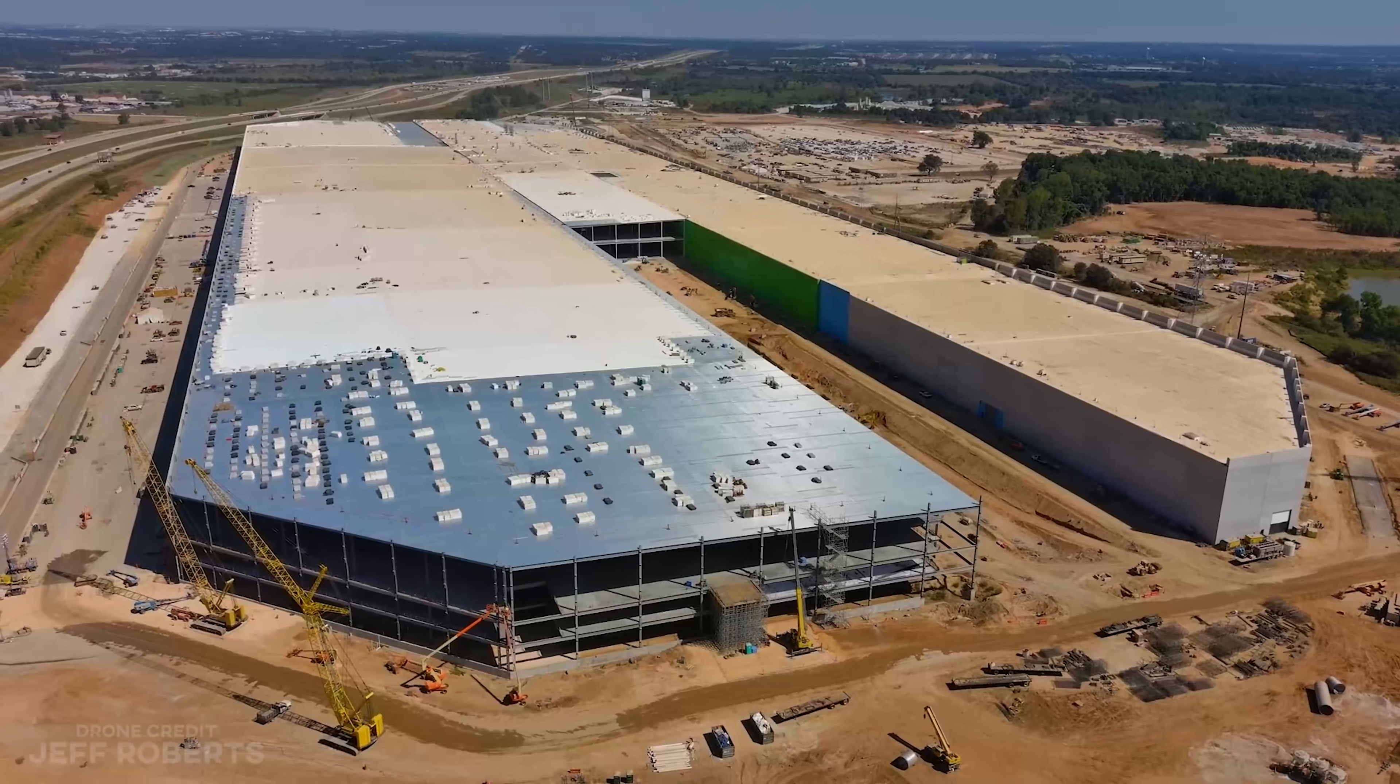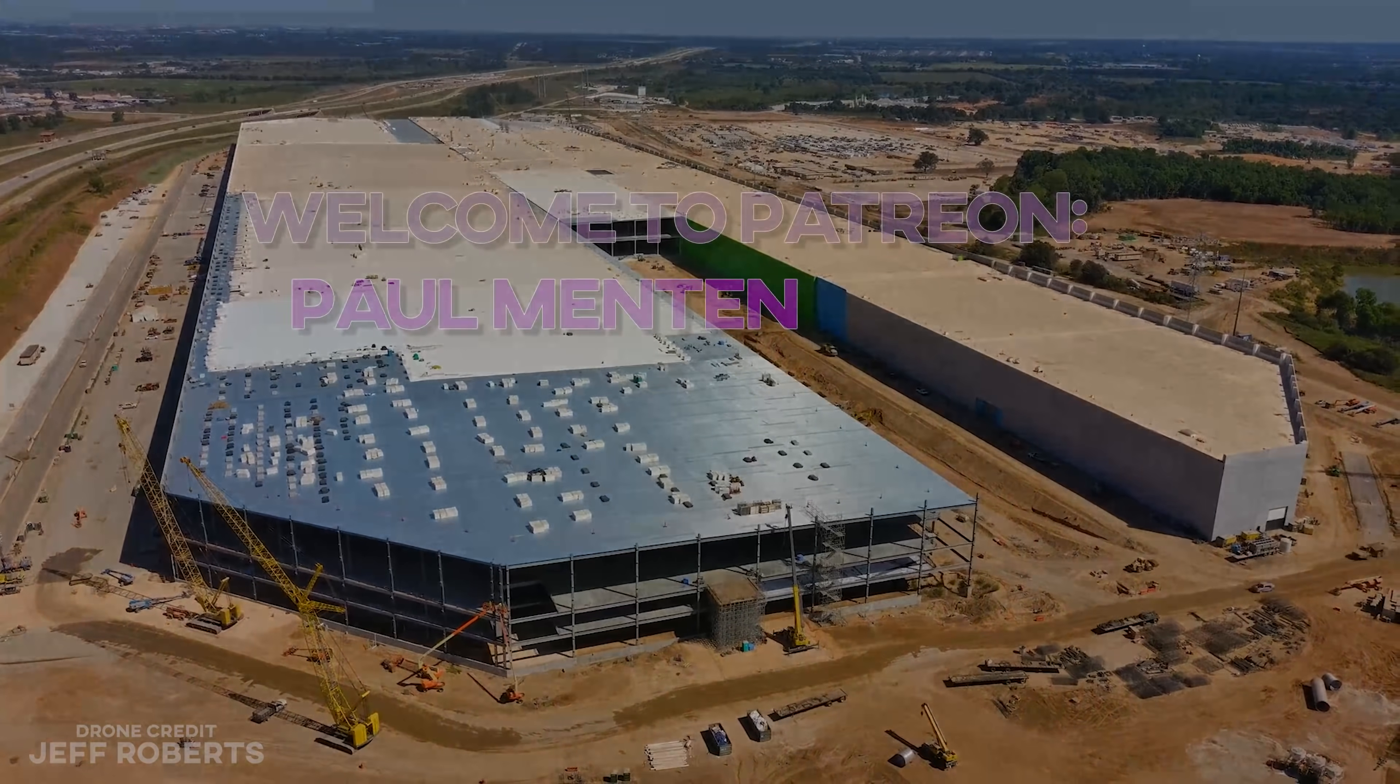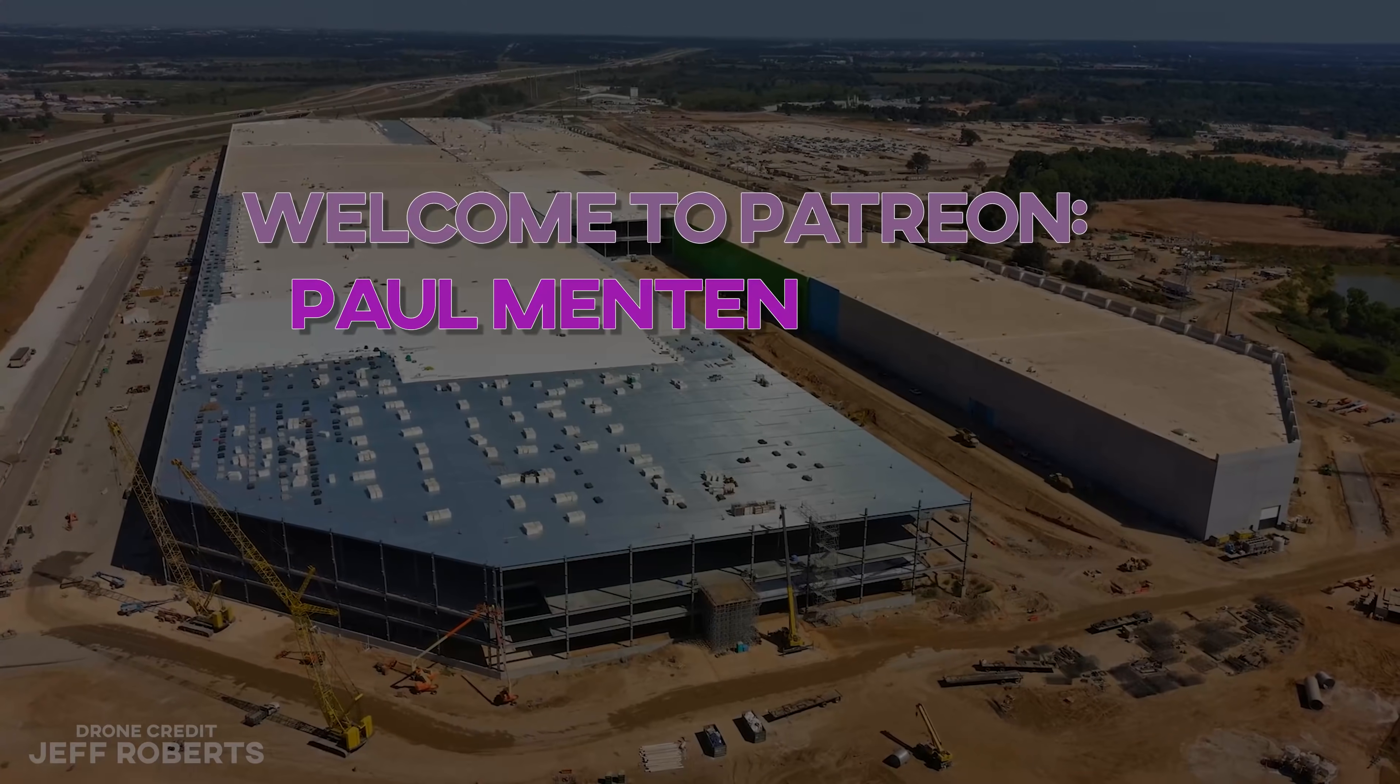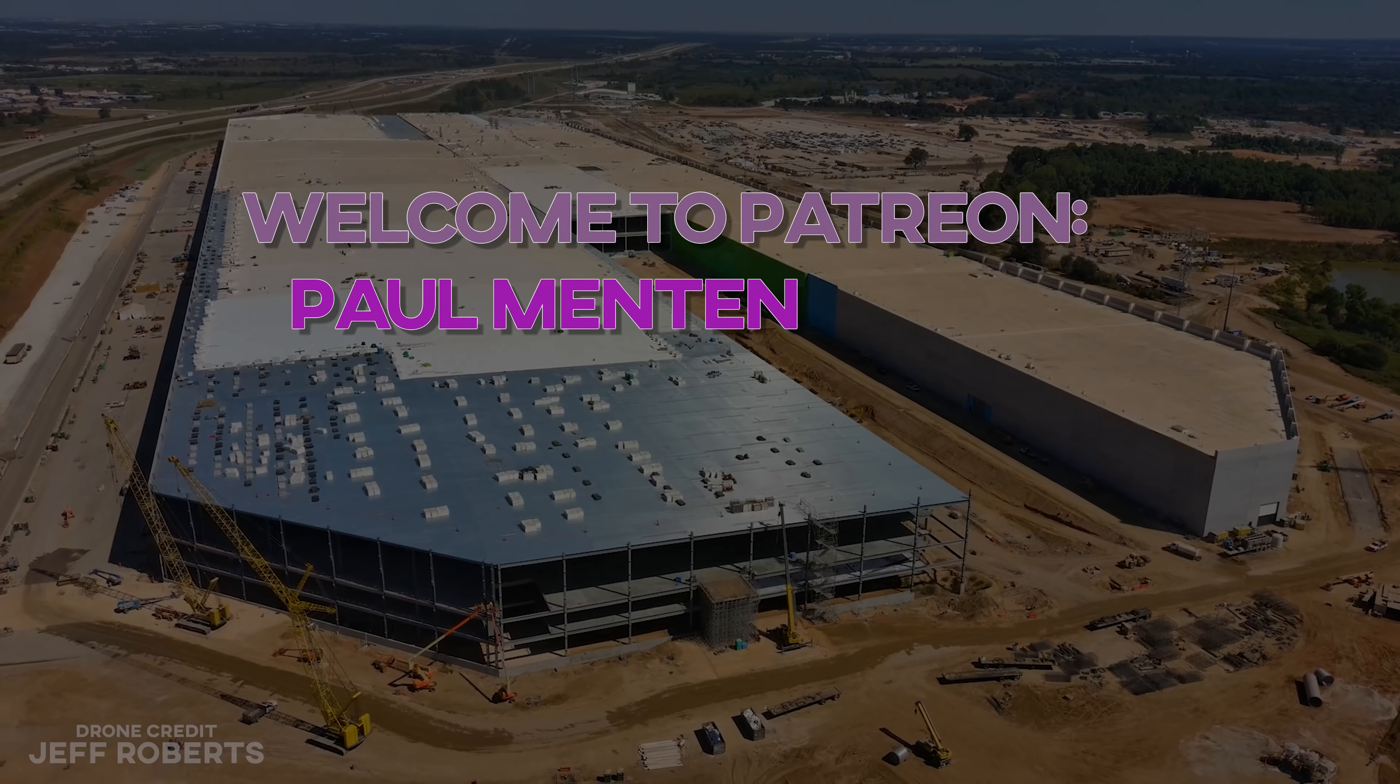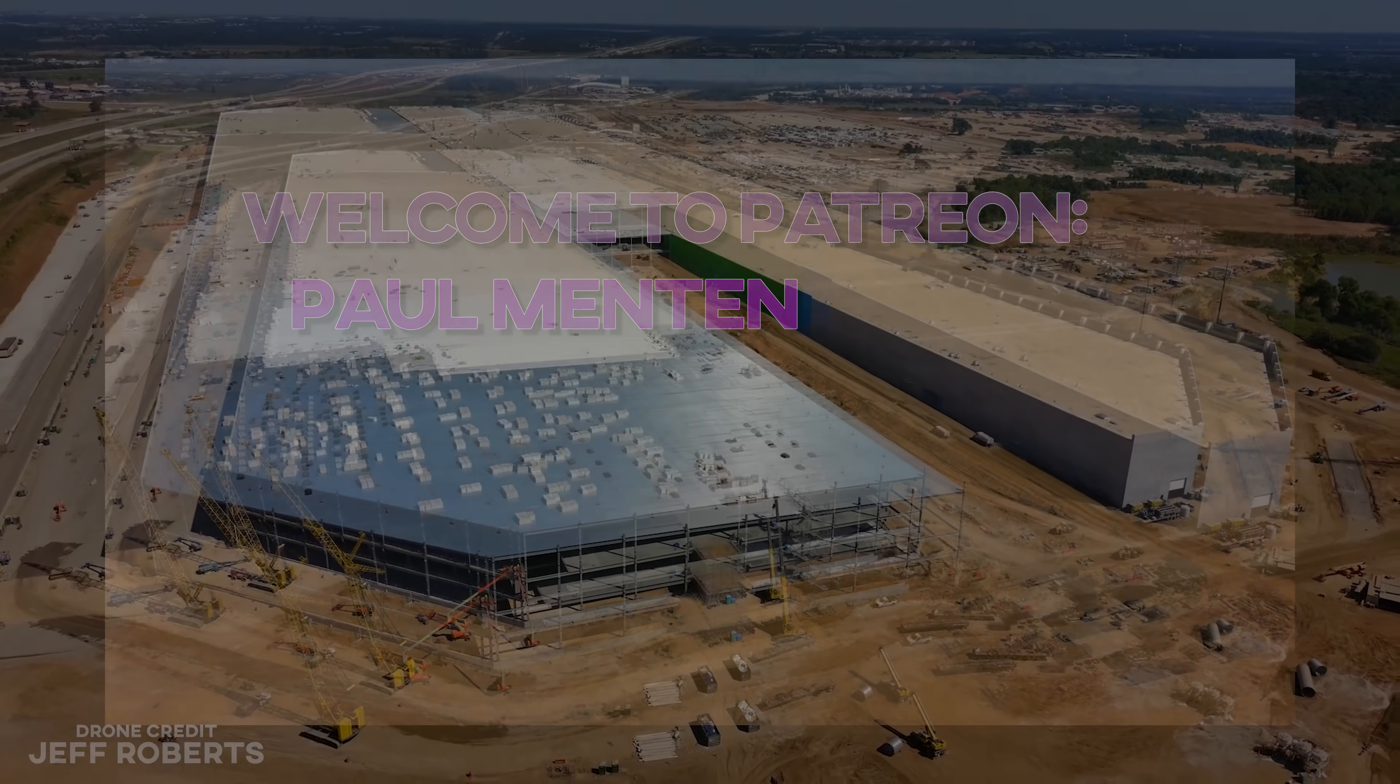A quick thanks to the newest Patreon, Paul Menton, at the very cool level.